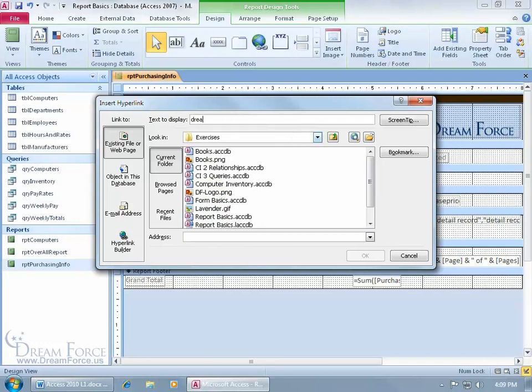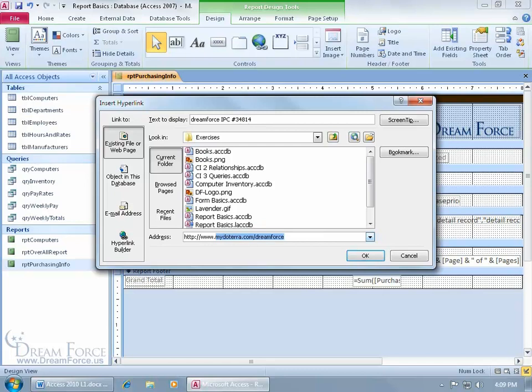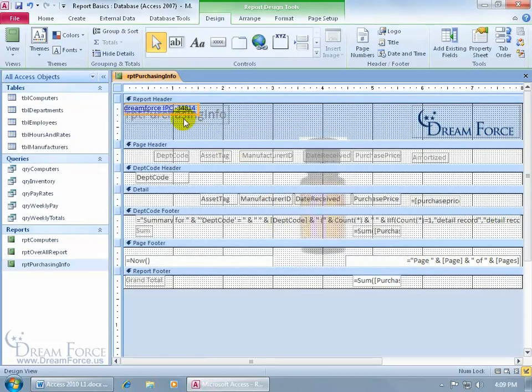So up here, I'm going to type in the name that we go by as the Independent Product Consultant for these Certified Pure Therapeutic Grade Essential Oils. And then our IPC number, again, Independent Product Consultant, if you need that number when you're going through checkout to purchase some of the essential oils, that's 34814. And then down below the address to my webpage, the store page, www... then notice how I type it in. It automatically fills it in because that's what I typed in recently, so it remembers it. Otherwise, if not, just go ahead and keep typing the URL to whatever webpage you want to link this to, and then click OK.